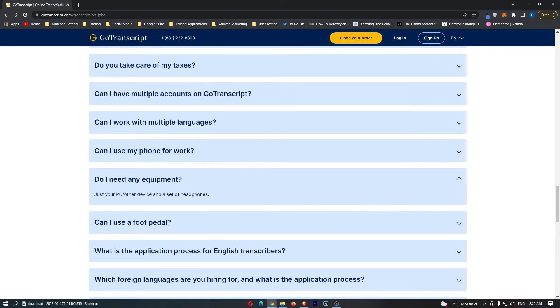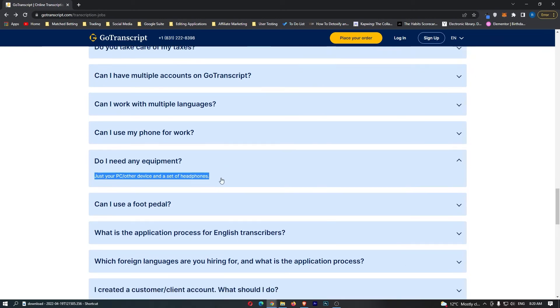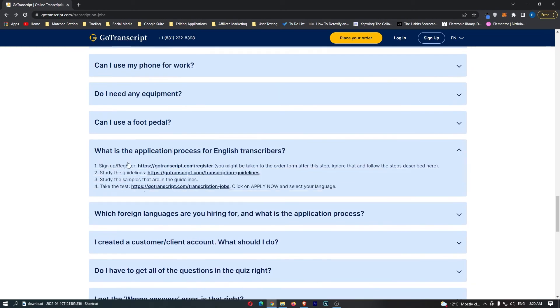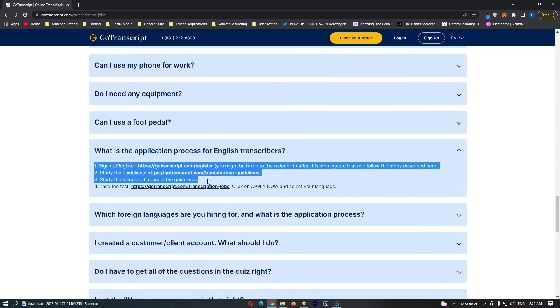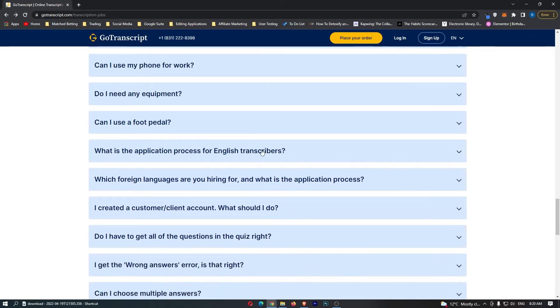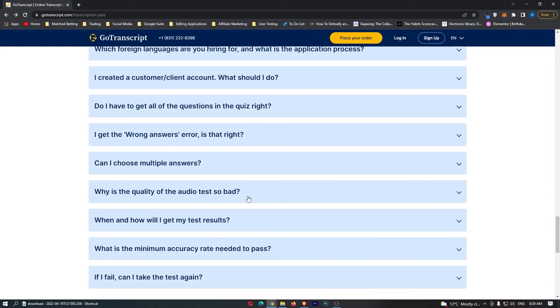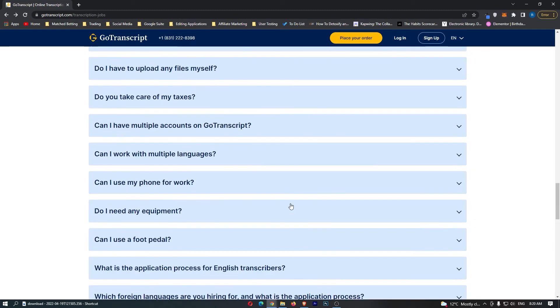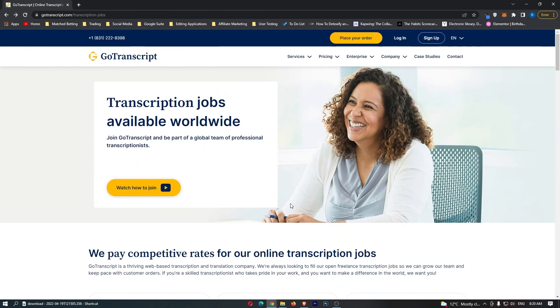Do you need any equipment? Just your PC or mobile and a set of headphones. The application process we're going to go through in a second, so if you stick around I'll go through that. And the rest is just about the quiz.